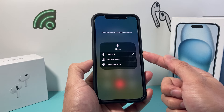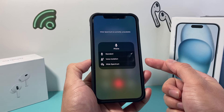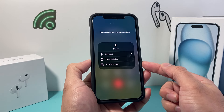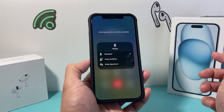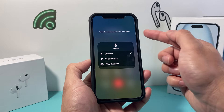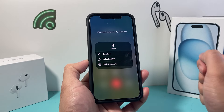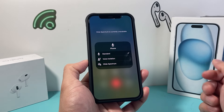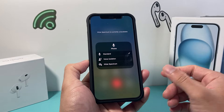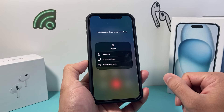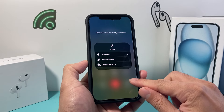Generally it's going to be on standard, and if you want to change it to wide spectrum, you can click on that wide spectrum one. Currently it's not available on my iPhone, but you select that and it will give you that wide spectrum range on your iPhone whenever you are on a call.